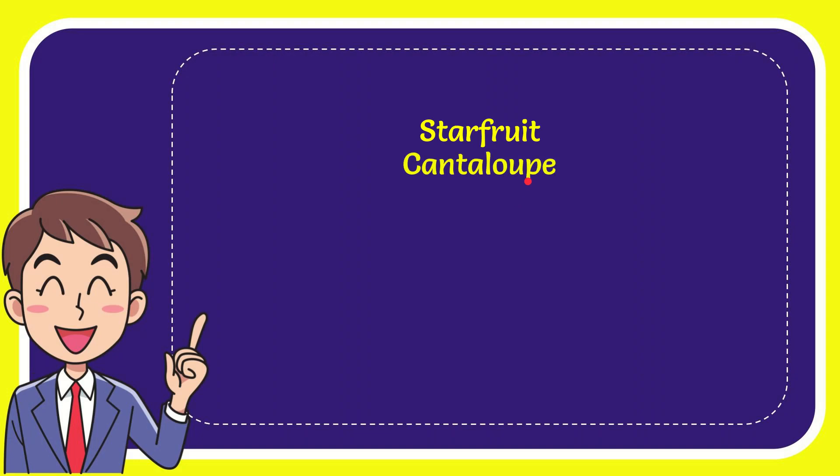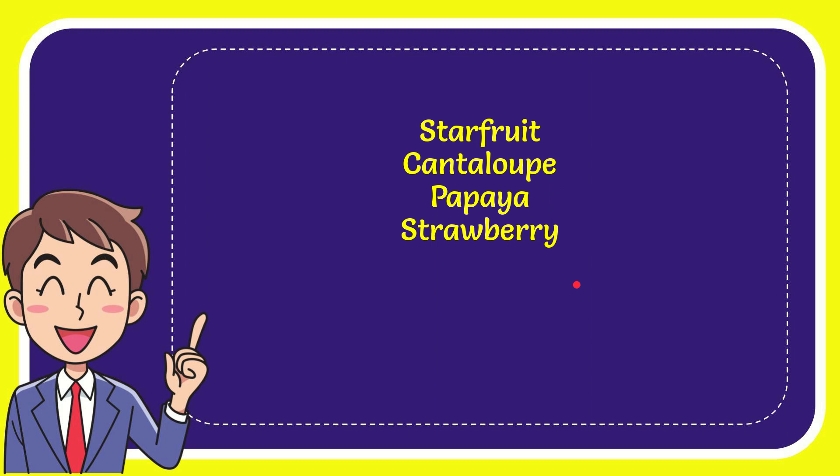First option is starfruit, second option is cantaloupe, the third option is papaya and the very last option is strawberry. The correct answer of the question is starfruit. That's all for the question.